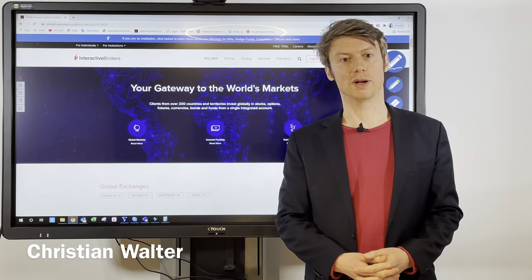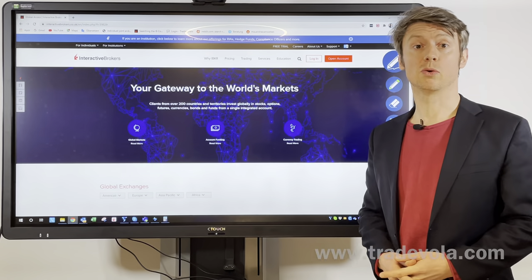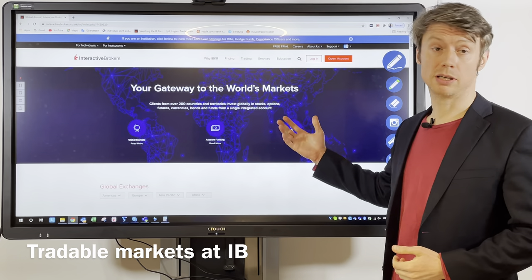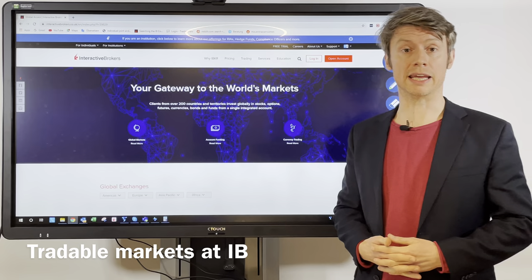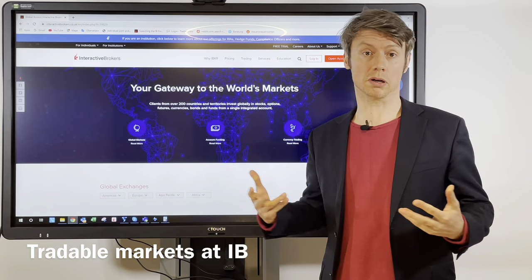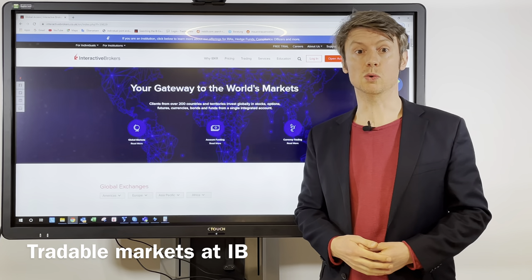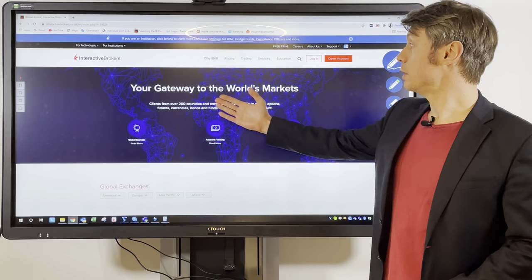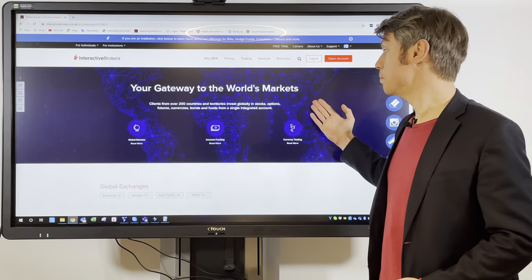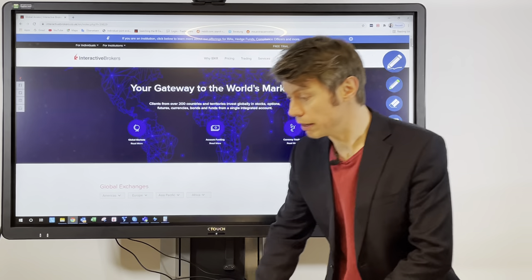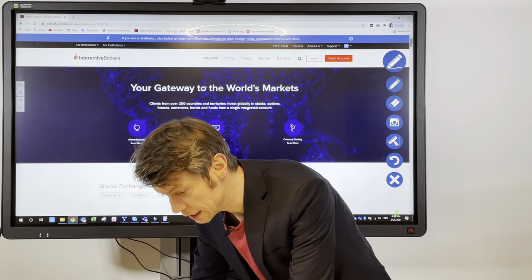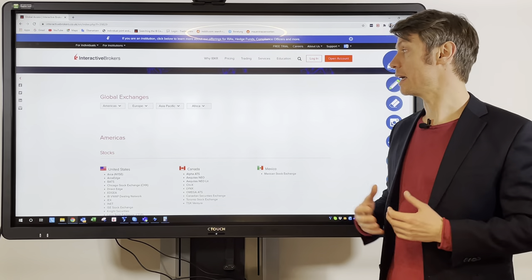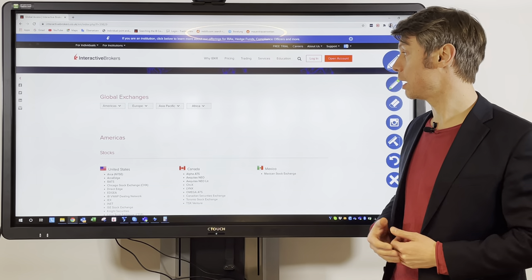Hello, my name is Christian Wolter from TradeVola, and today I want to talk a little bit about markets and where you can trade, especially with Interactive Brokers or with any introducing broker that mainly uses Interactive Brokers as the main broker. It's one of the brokers that gives you the biggest access to most of the different markets.